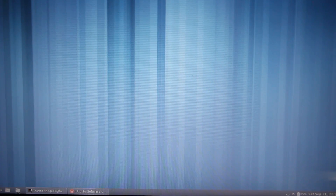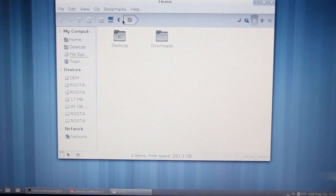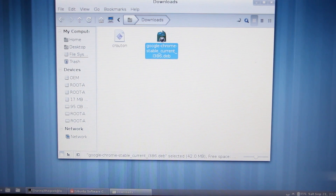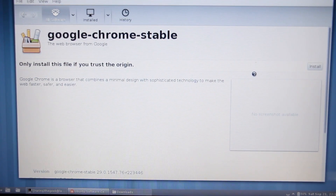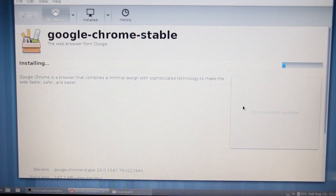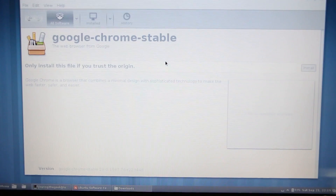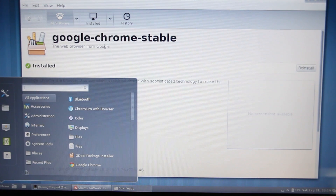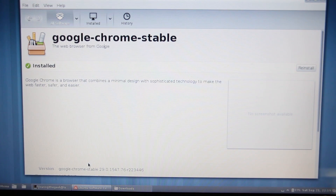Once it's finished downloading, go to the bottom left and open up your files folder, then go to Downloads. Here's the Google Chrome .deb file that we downloaded. Double-click on it - it's going to open up the Ubuntu Software Center. Click on install and authenticate. Now it's going to install the Chrome browser. Once the installation has completed, go to the menu and you'll see a newly installed Google Chrome app.